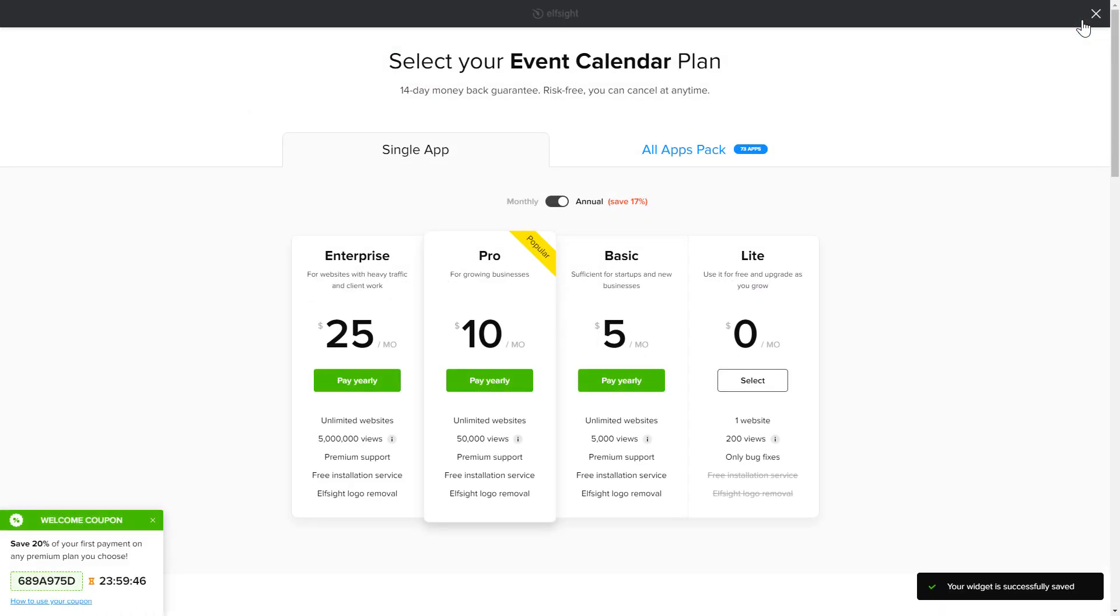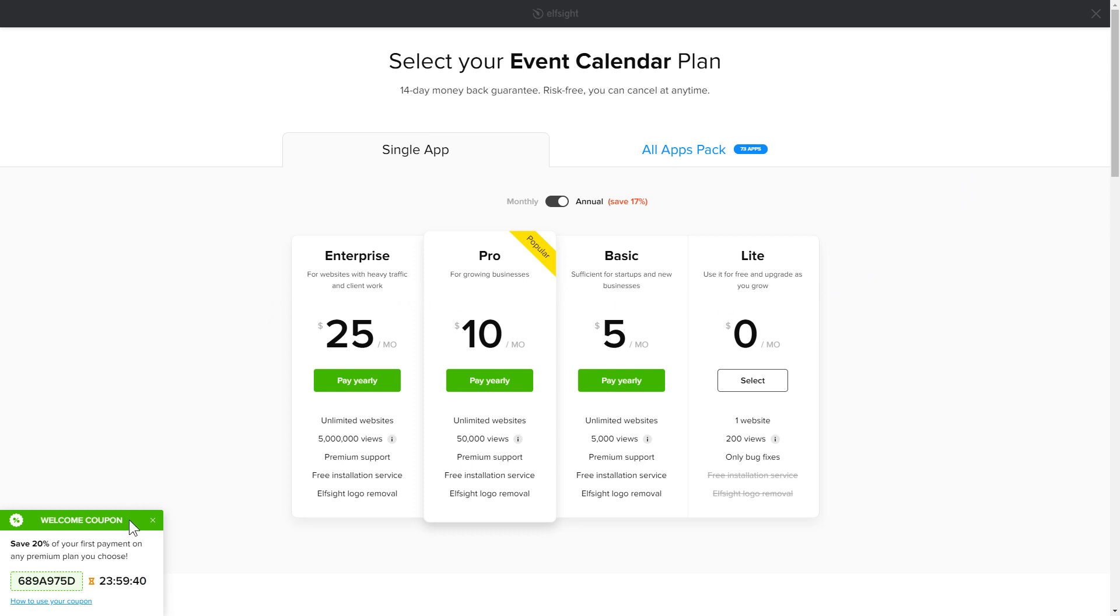The next step is to choose your subscription plan. You're very welcome to start with Lite, but keep in mind that your 20% discount is valid only for 24 hours.